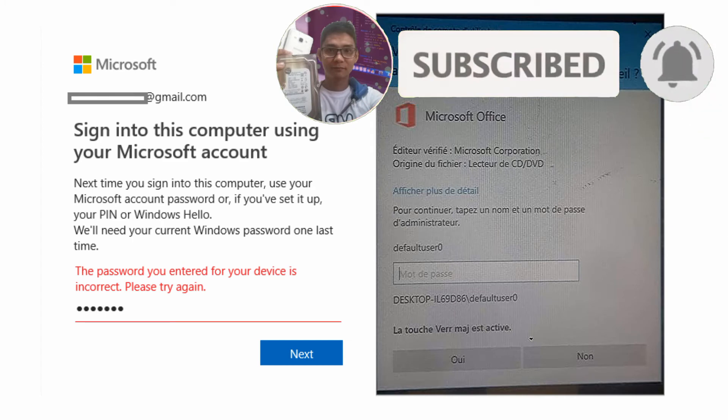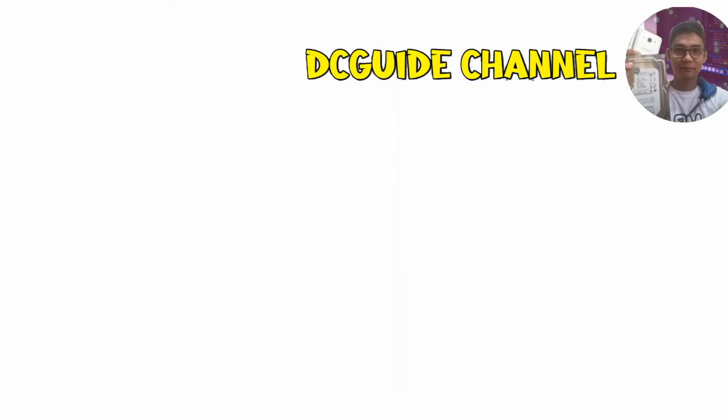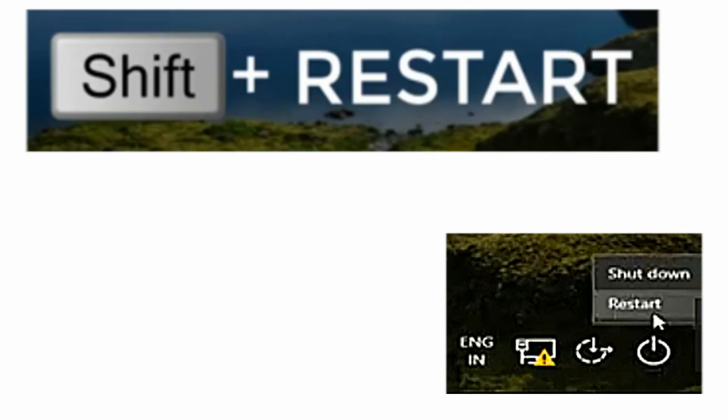Here is the first method. You can try this especially if the error occurs after updating your software or computer. This method will lead you to reset or uninstall the previous update you just did. As you open your computer and before entering your admin or user, press and hold the shift key, then click the restart button from the screen while still holding the shift key and wait until you have the blue screen with the options.